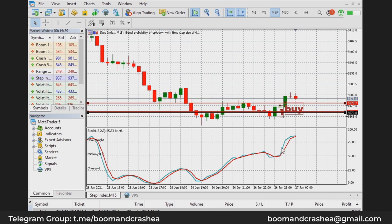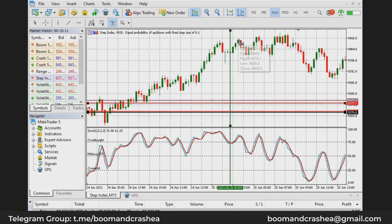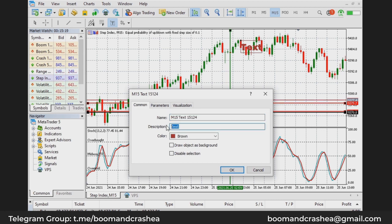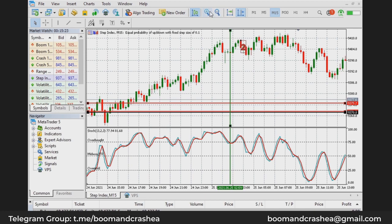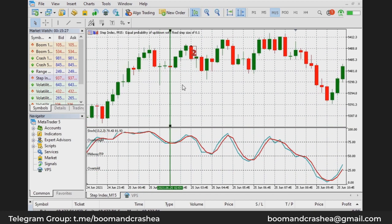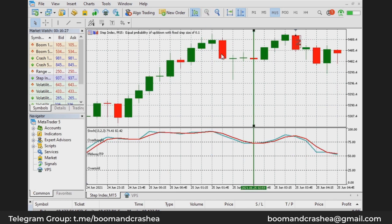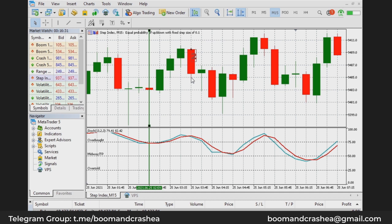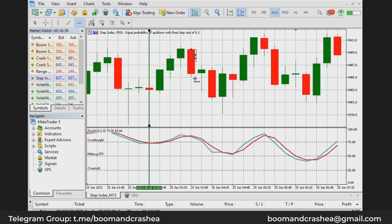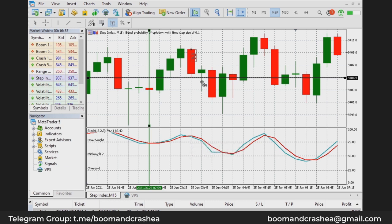Now we look at the sell setup. This candle is where the reversal took place — I'll label this as two. For a sell, we enter when a tick has occurred below the low of the candle on which the reversal took place. This is the low of that candle. We only enter a sell when there is a tick that has crossed below the low of the candle responsible for the reversal. At this point I'm going to place my sell.